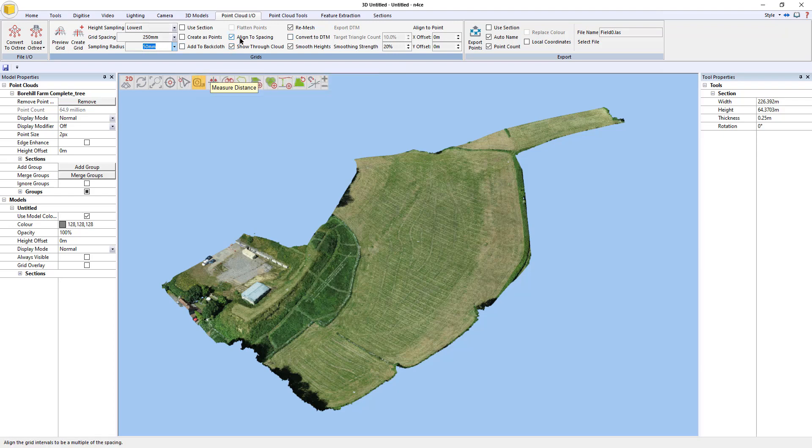Now I need to make sure that I align to spacing so that essentially the origin of the grid is zero zero. So if I do this again or I do other datasets and I want to merge them they're basically on the same grid.